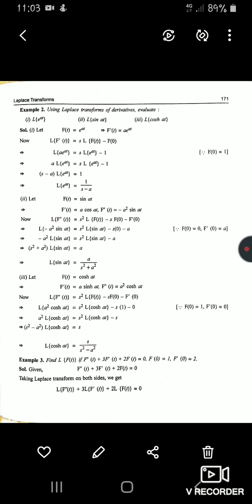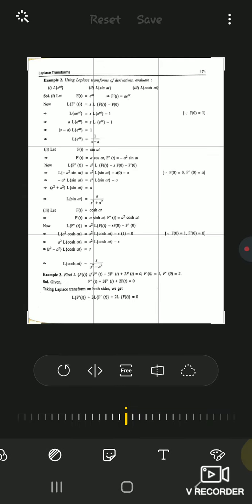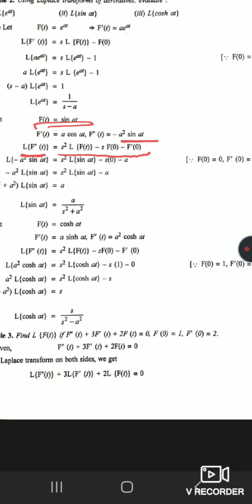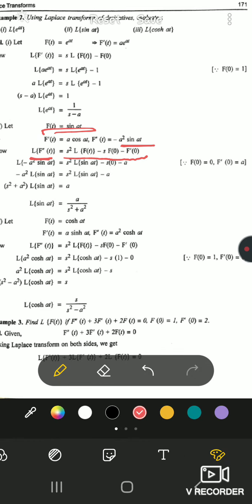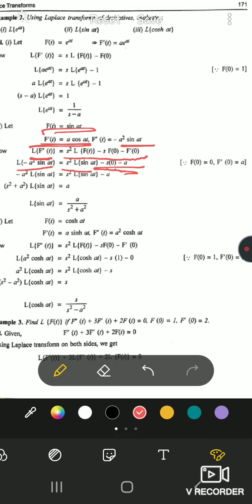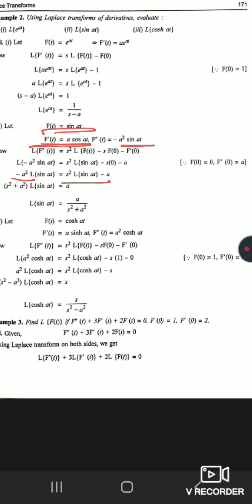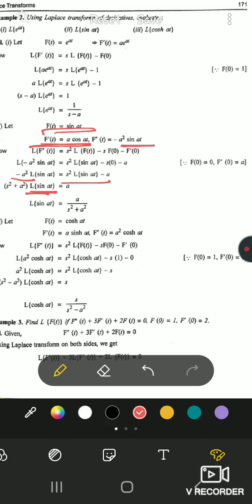For L{sin(at)}: let f(t) = sin(at), so f'(t) = a·cos(at) and f''(t) = −a²·sin(at). Using L{f''(t)} = s²·L{f(t)} − s·f(0) − f'(0): L{−a²·sin(at)} = s²·L{sin(at)} − s·(0) − a. So −a²·L{sin(at)} = s²·L{sin(at)} − a. Combining: (s² + a²)·L{sin(at)} = a, so L{sin(at)} = a/(s² + a²).